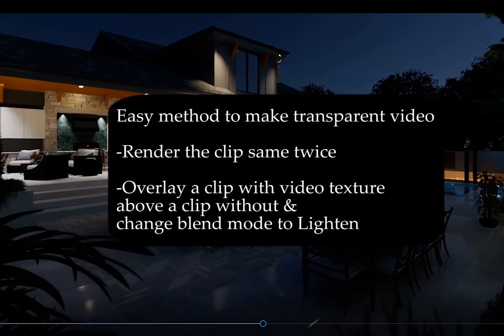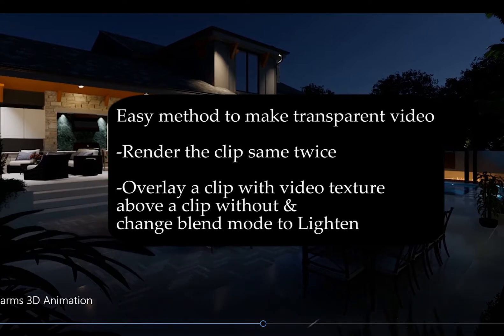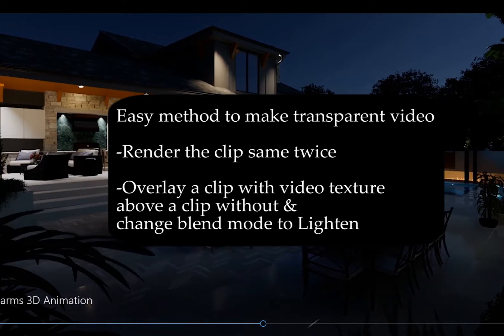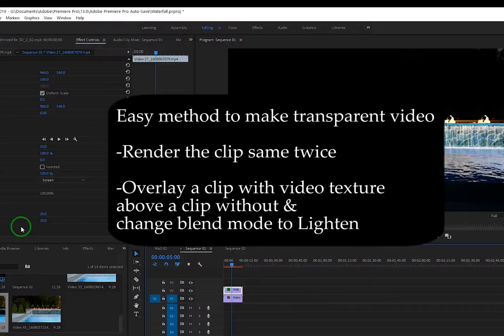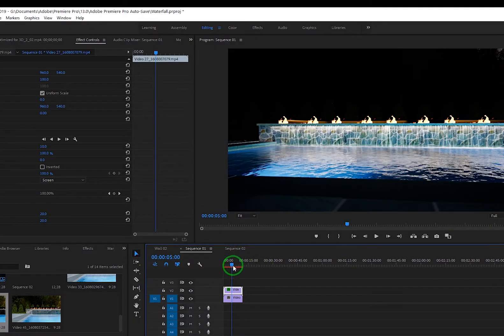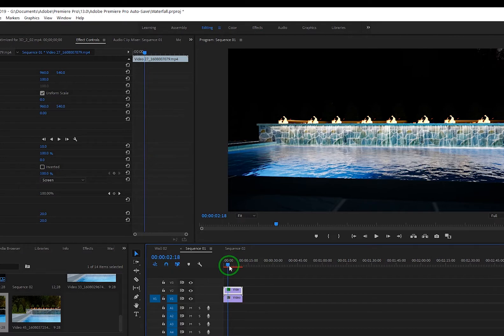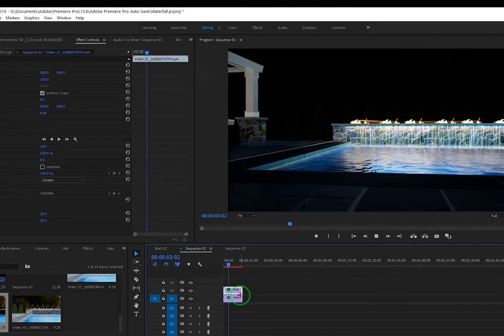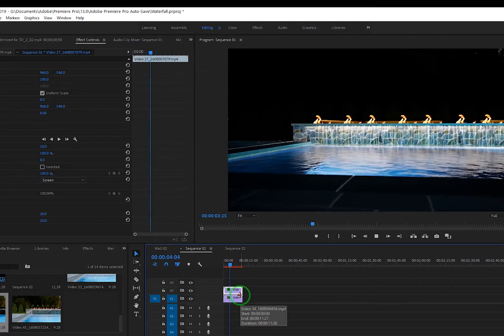Basically the one without is going to be the base layer in your editing program, and the one with it you're going to essentially change the blend mode to allow the base layer to shine through.